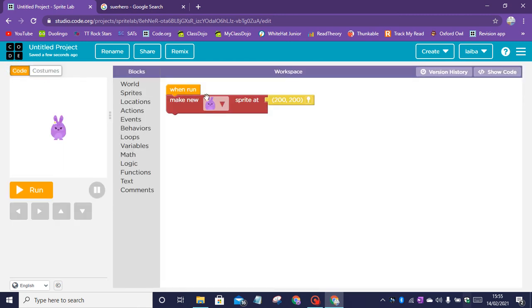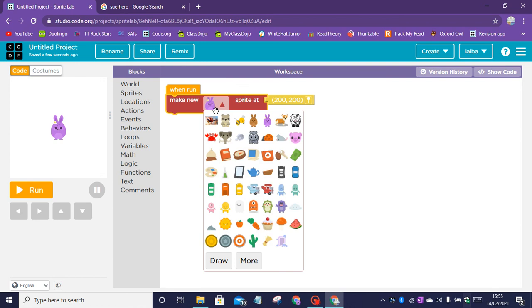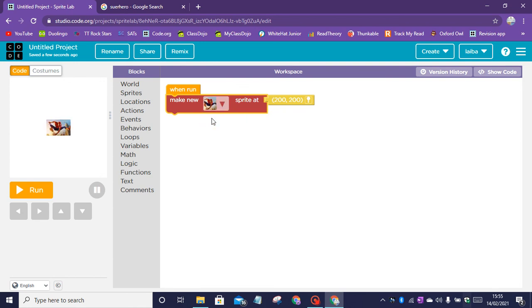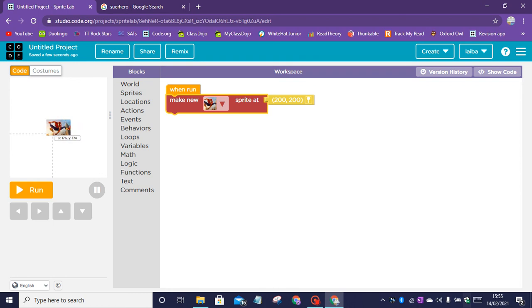We can go back on code, click on here and then click on the spider-man image. Now we've got the spider-man image on your Sprite Lab screen.